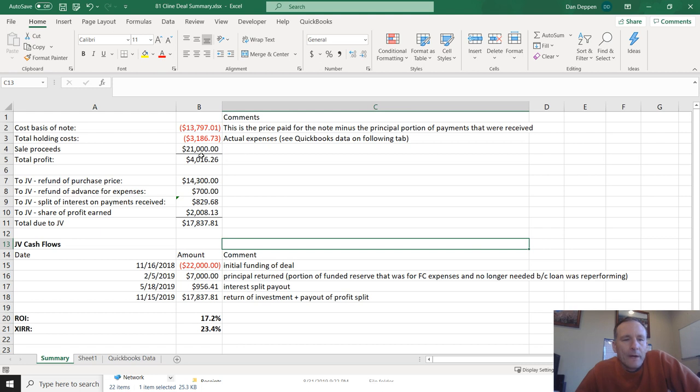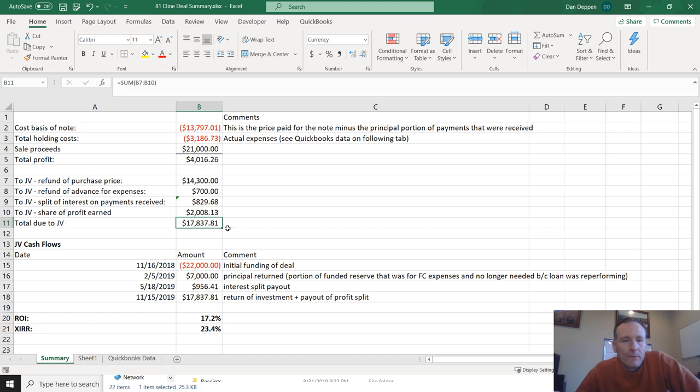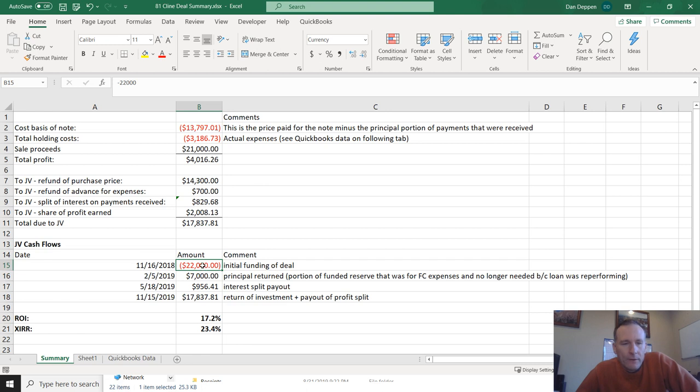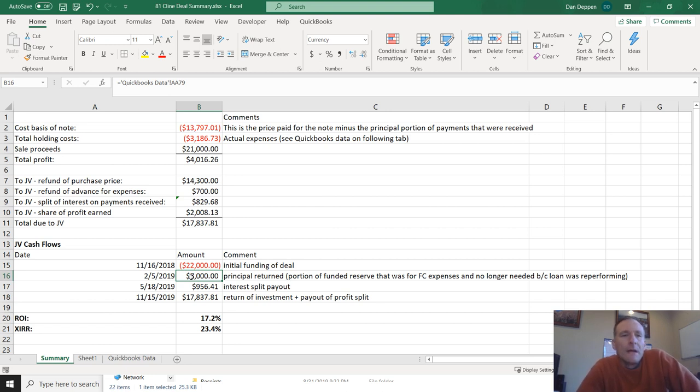But you've got, you're calculating a total profit on the exit and then the liabilities due to the JV partner, splits of interest that may still be due. So they're owed this at the end. But when you look at all the cash flows, there were actually a couple of different ones. So they funded $22,000 initially. And then in this particular deal, this was one that I thought had a good chance of having to go through foreclosure. So when JVs fund deals, they'll fund the amount for the note plus the reserve for expenses. And so since I thought this might be heading for foreclosure, I had them fund a large amount for the reserve.